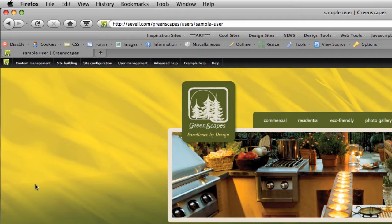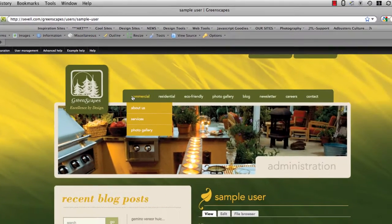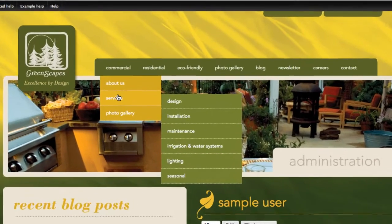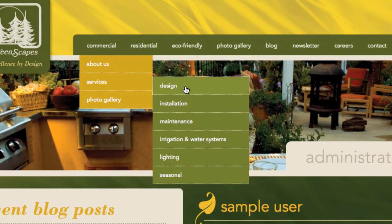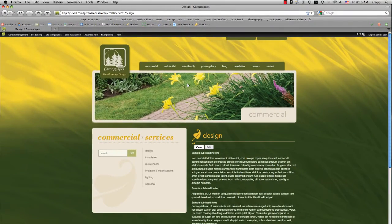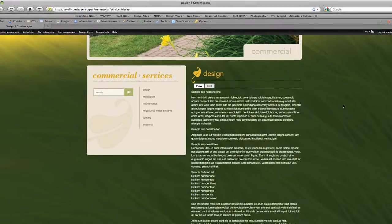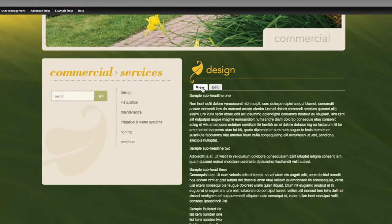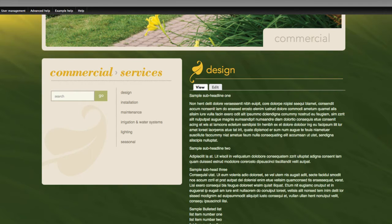So the page that we're going to format today is going to be commercial services and the design page. Okay, as you can see, we have our view and edit tabs. Right now we're in view mode. And if we want to edit this copy, all we have to do is click on the edit tab.